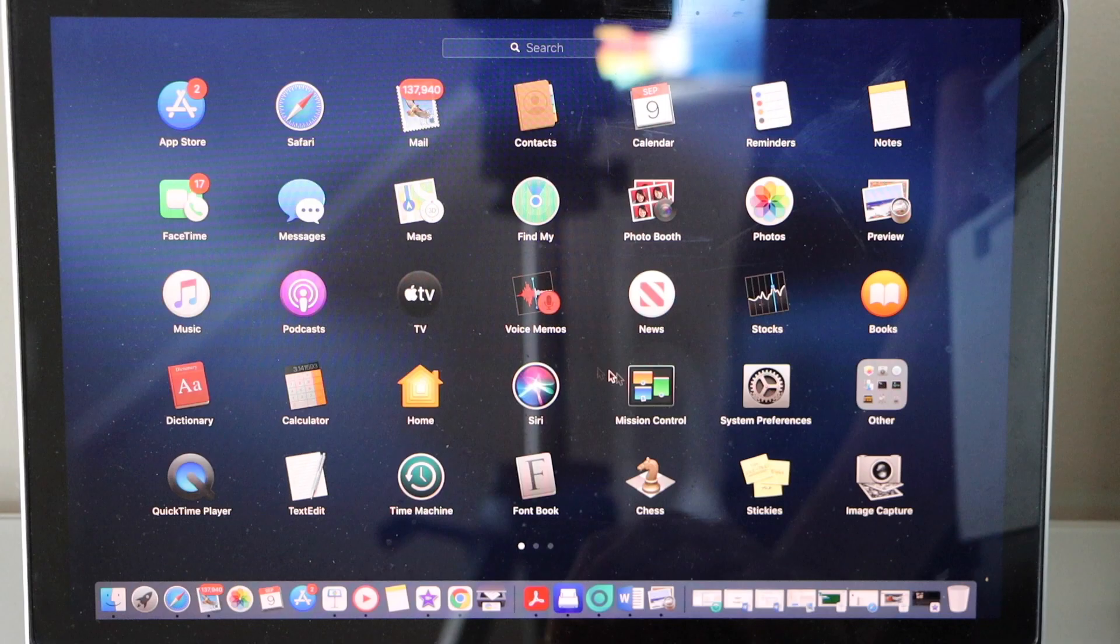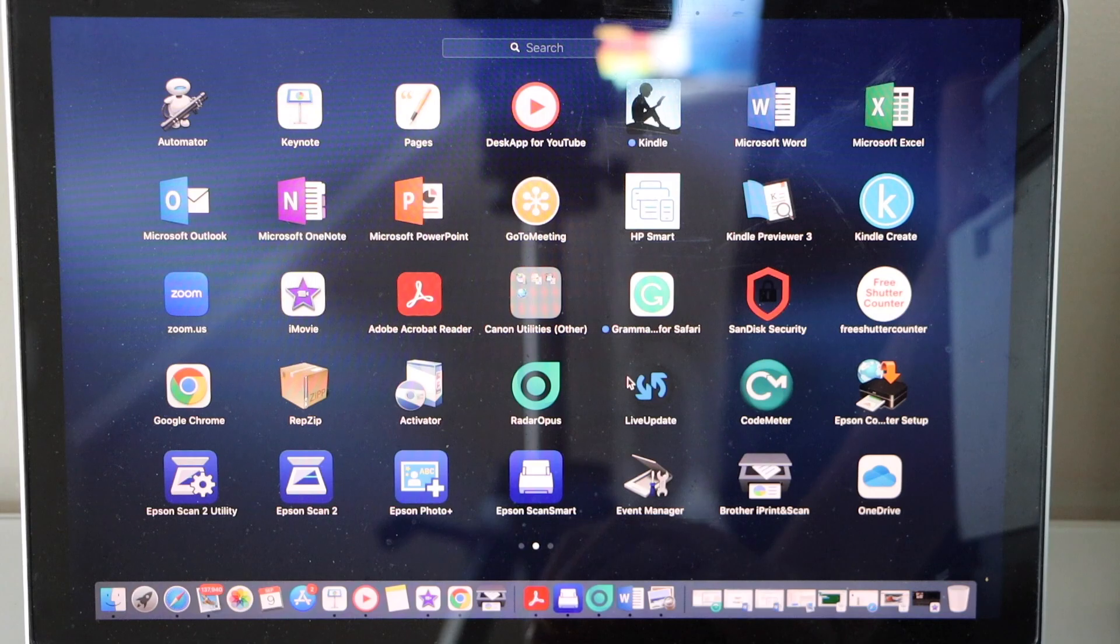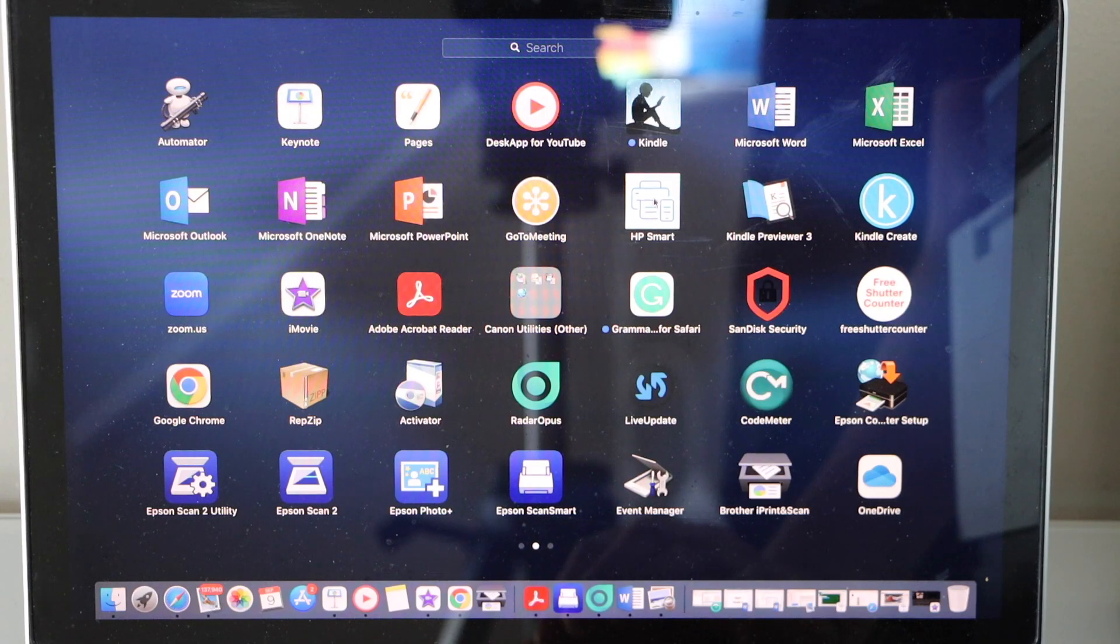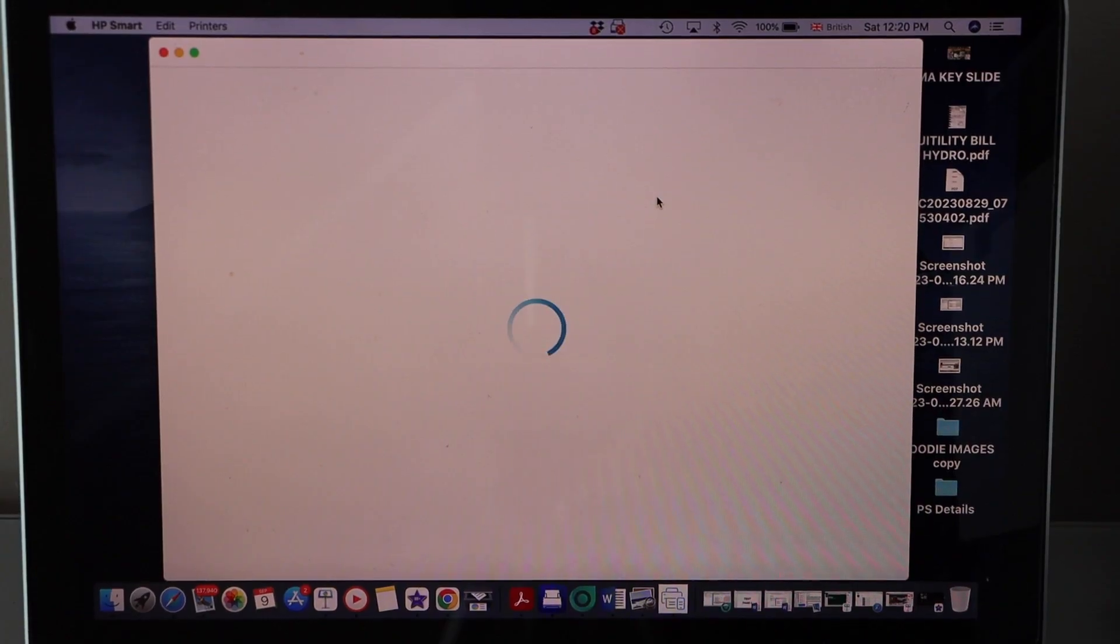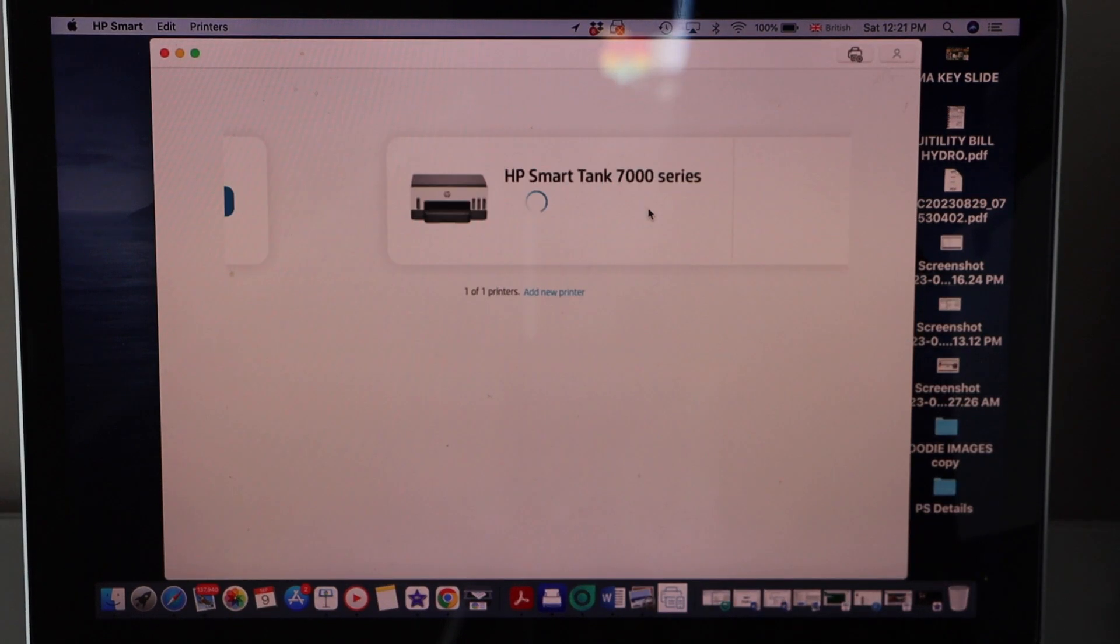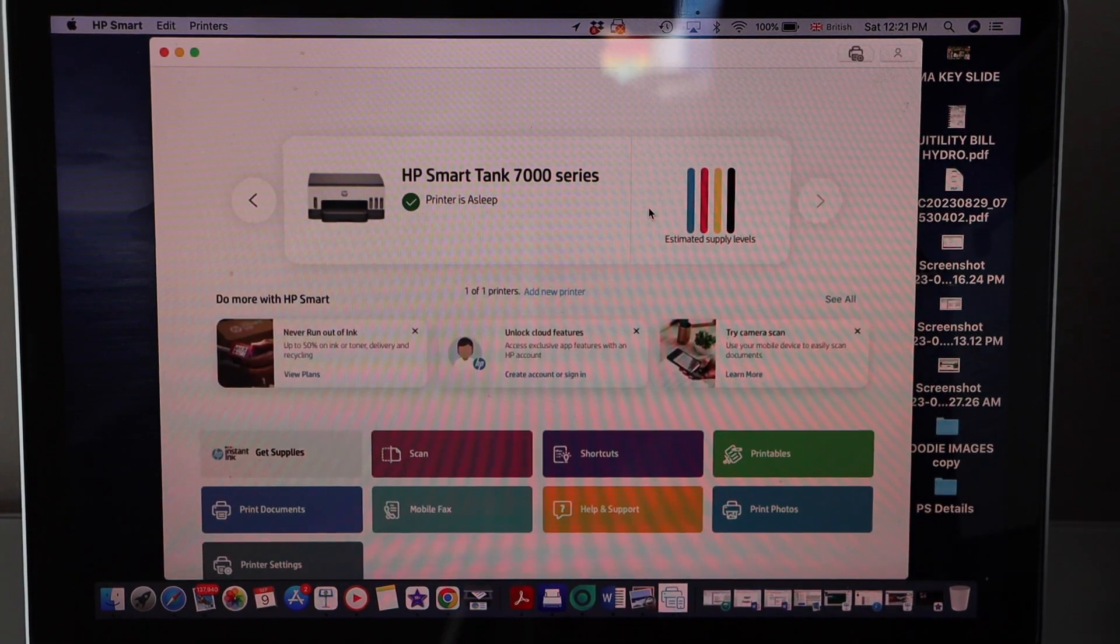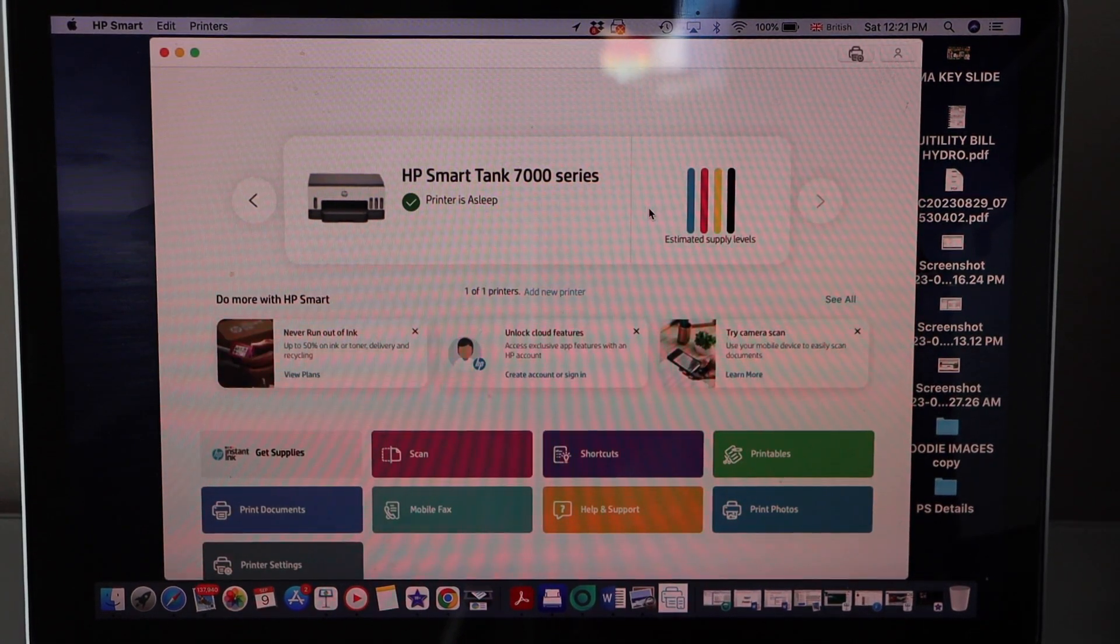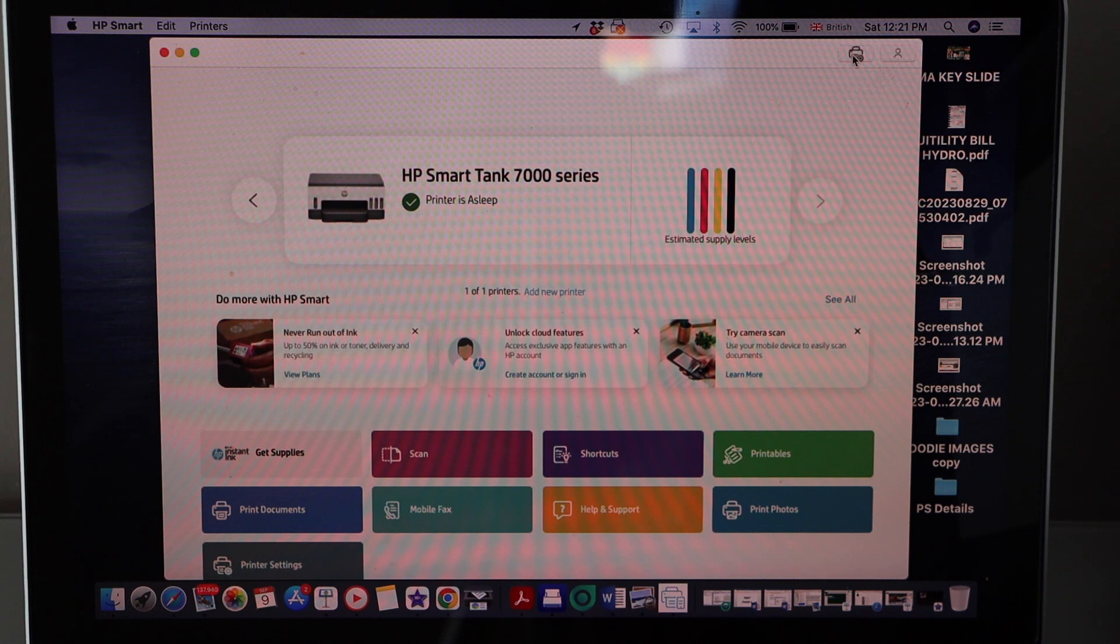Now go to your Macbook. In the Macbook you have to download the HP Smart app. You can download it from the App Store. In the HP Smart app we have to add the printer, so click on the printer button that is here.